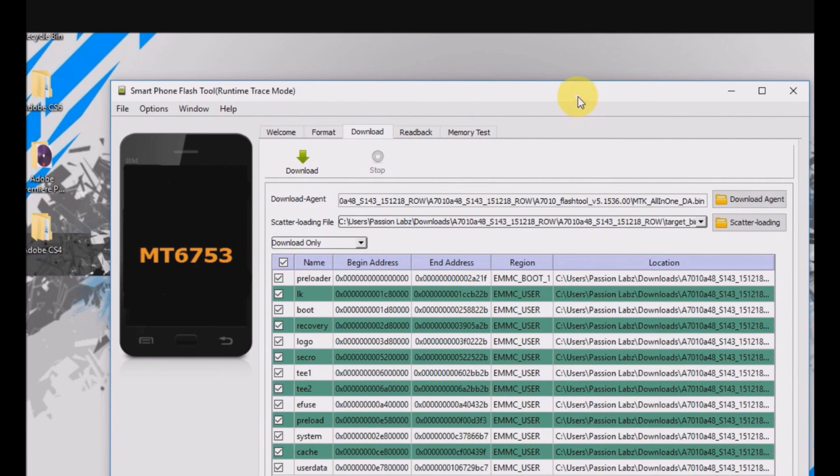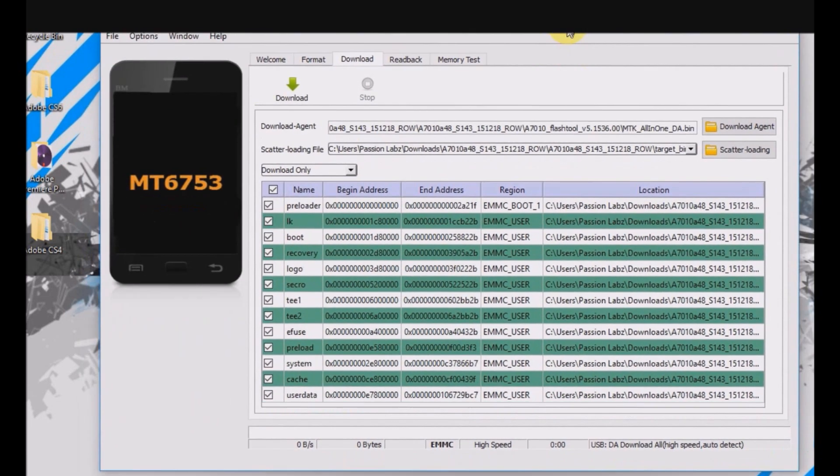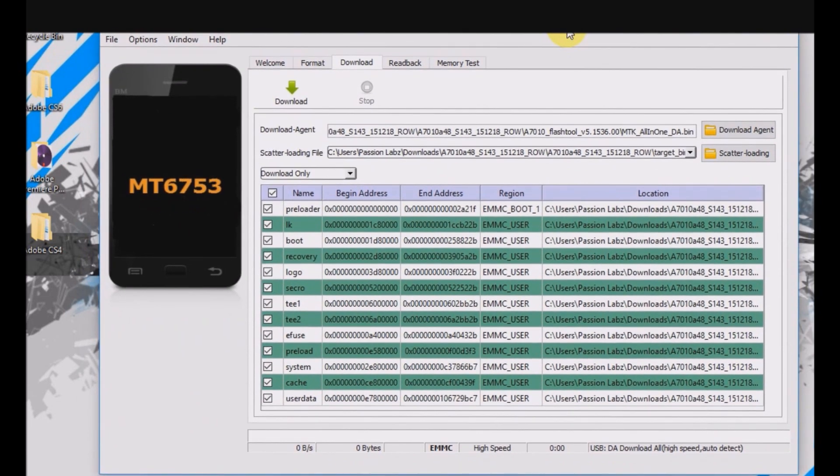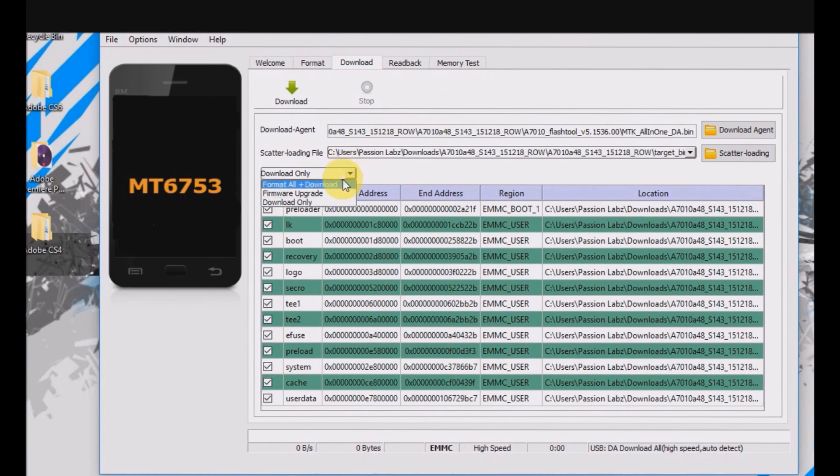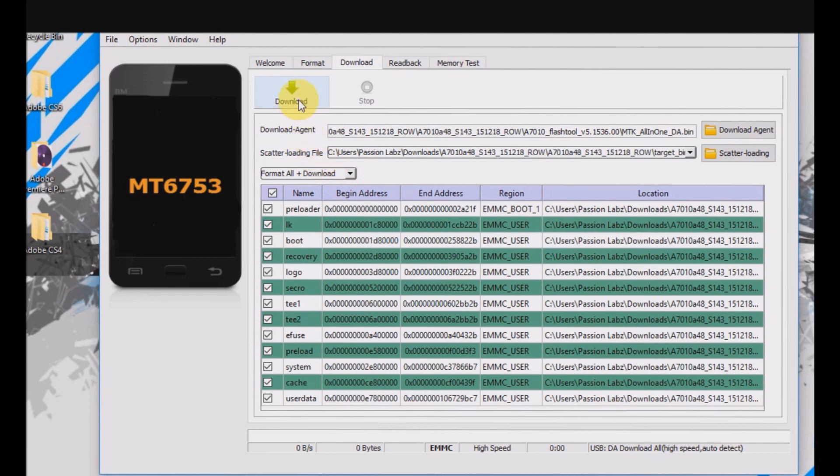Now on this window, go to download only and select format all plus download. And now click on download.